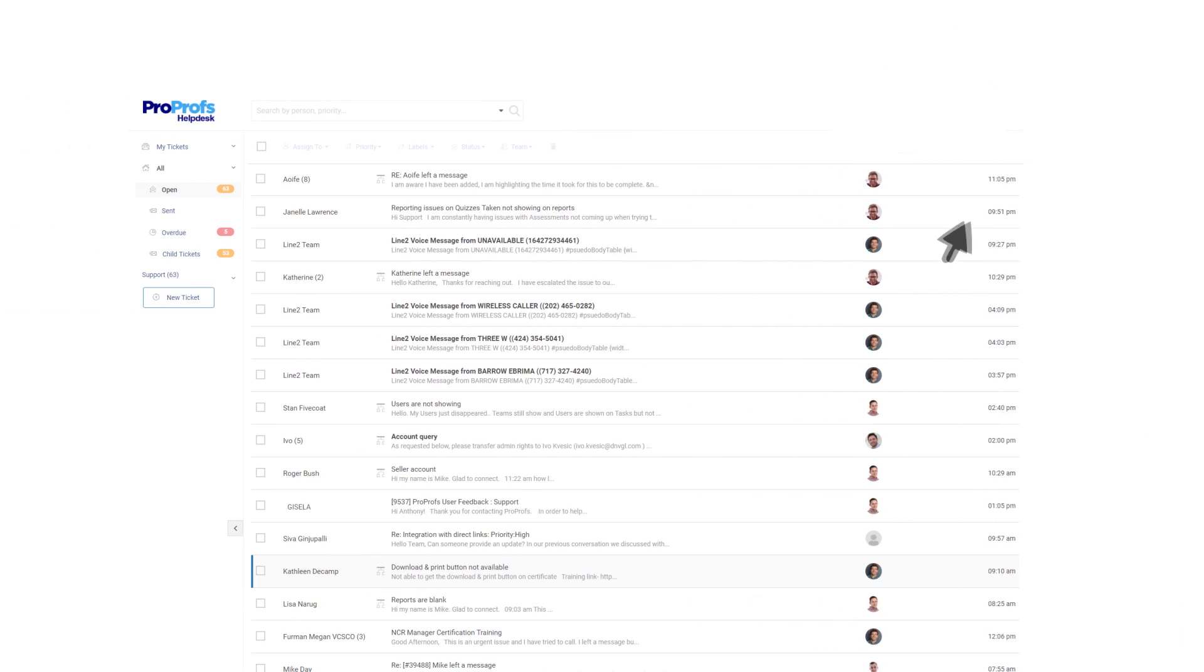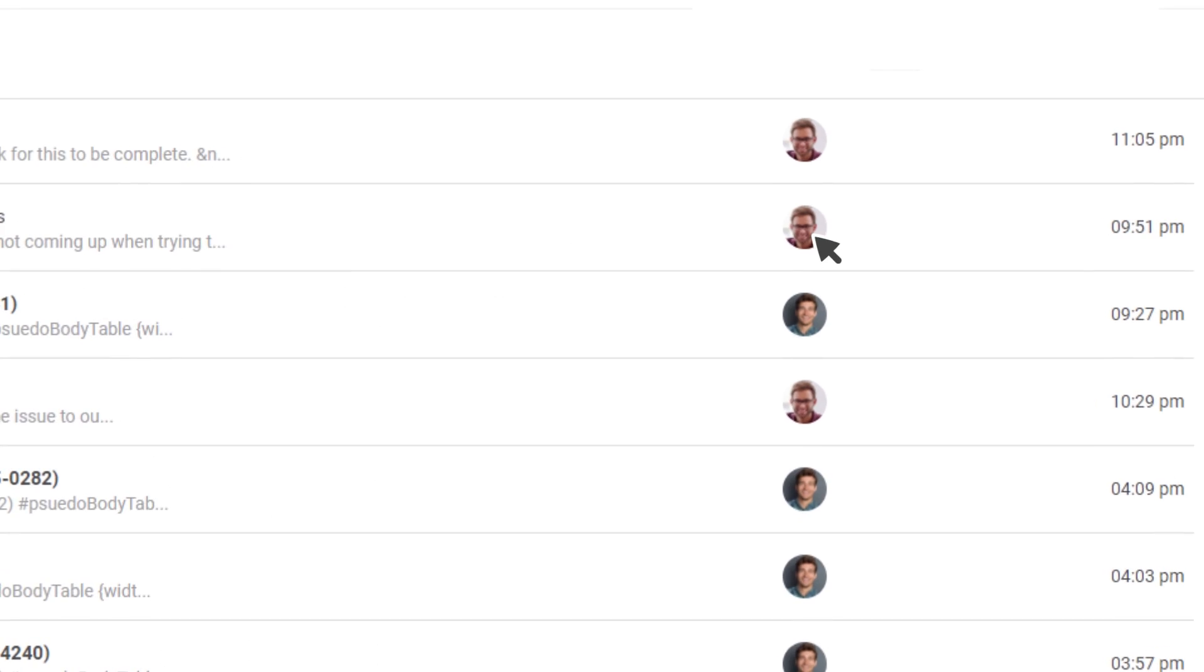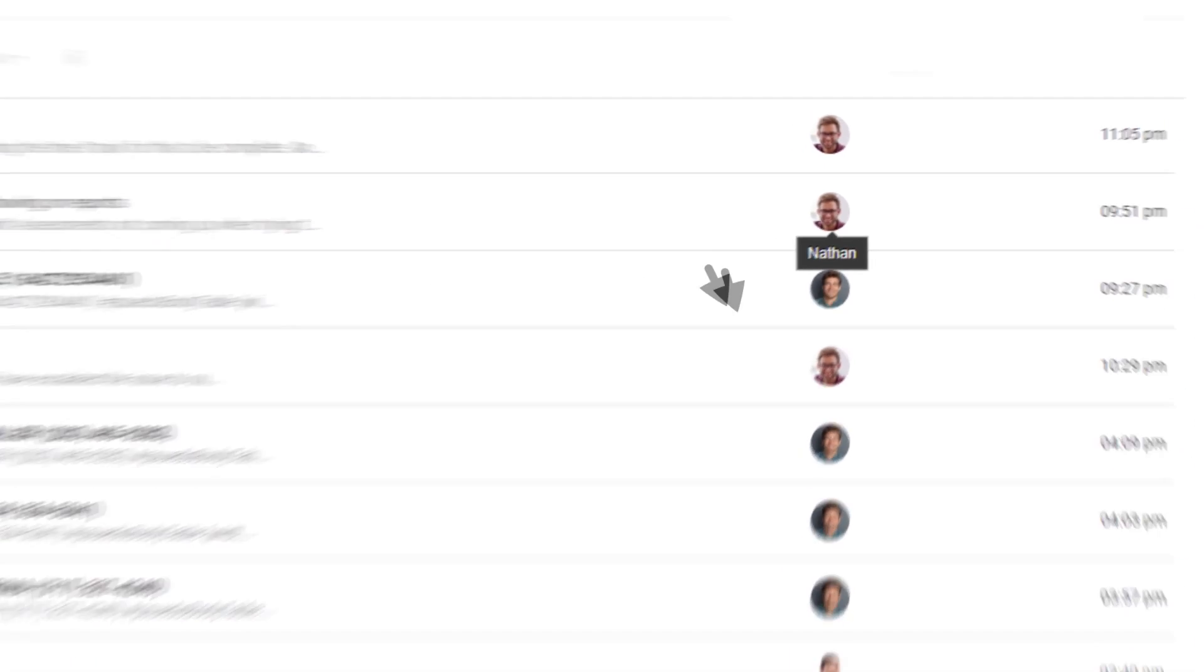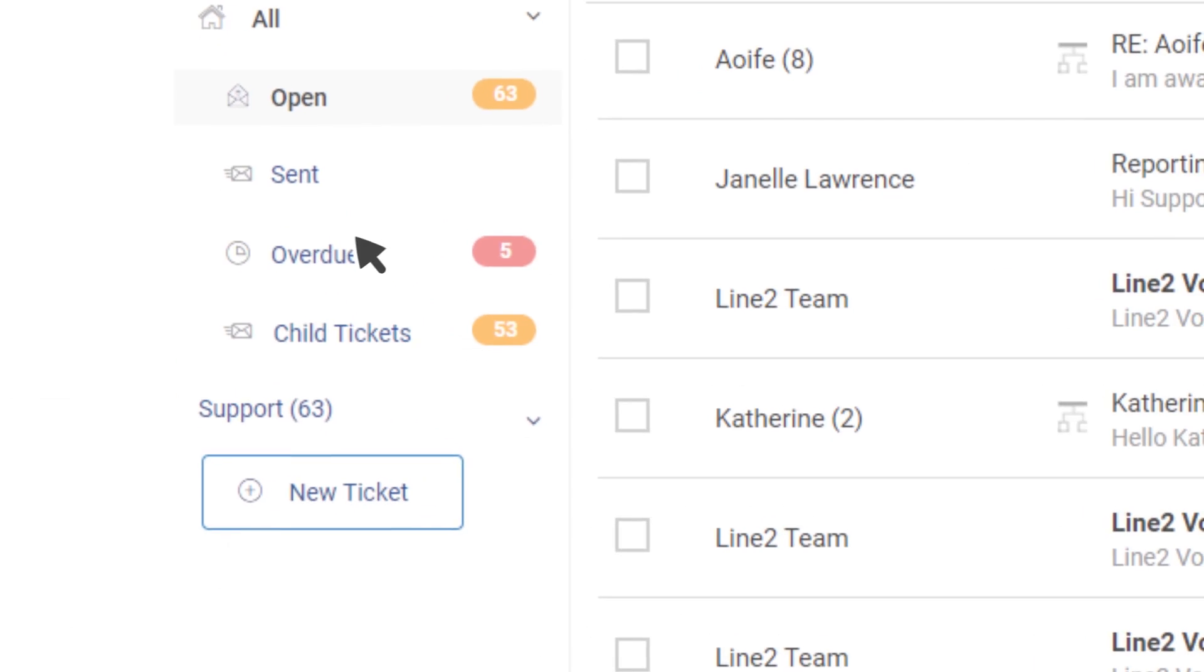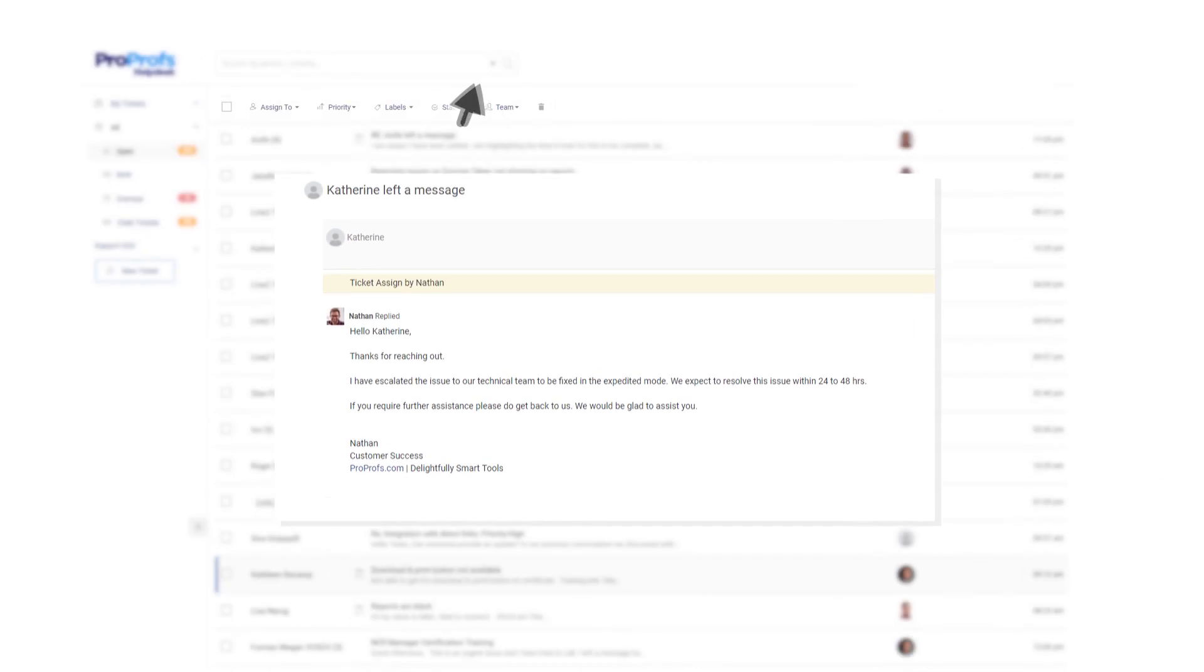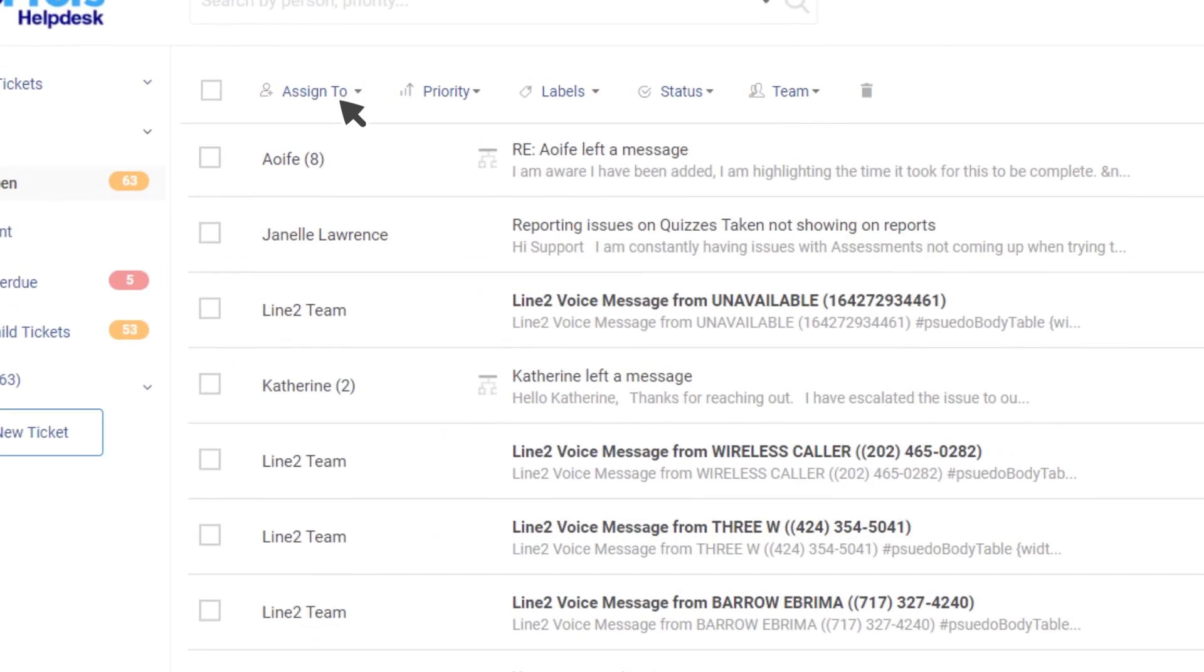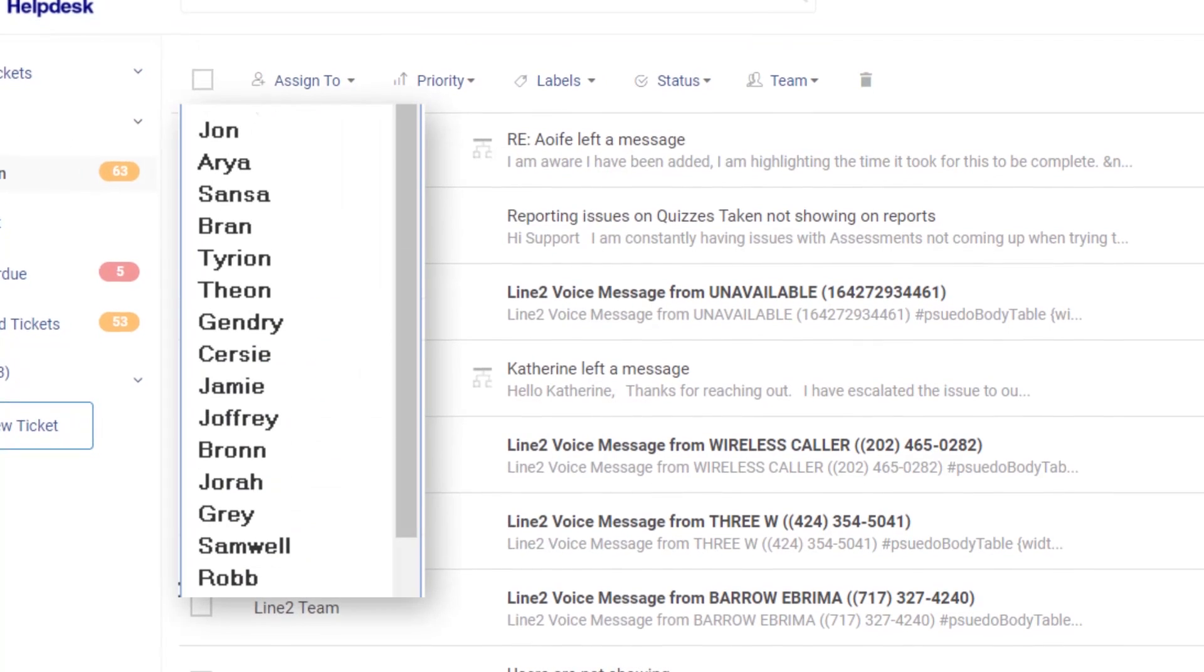A shared inbox allows them to see who is working on a ticket, which tickets are pending, see customer history, and even assign tickets to other agents.